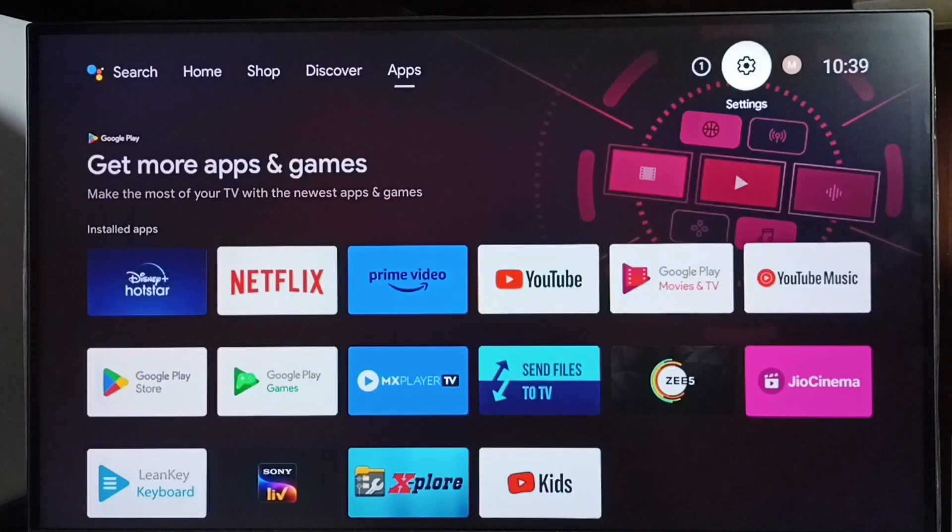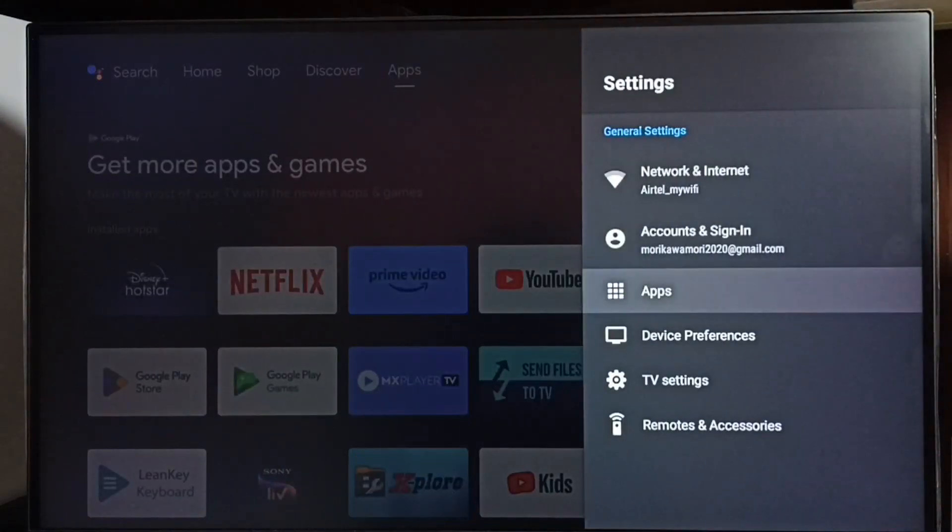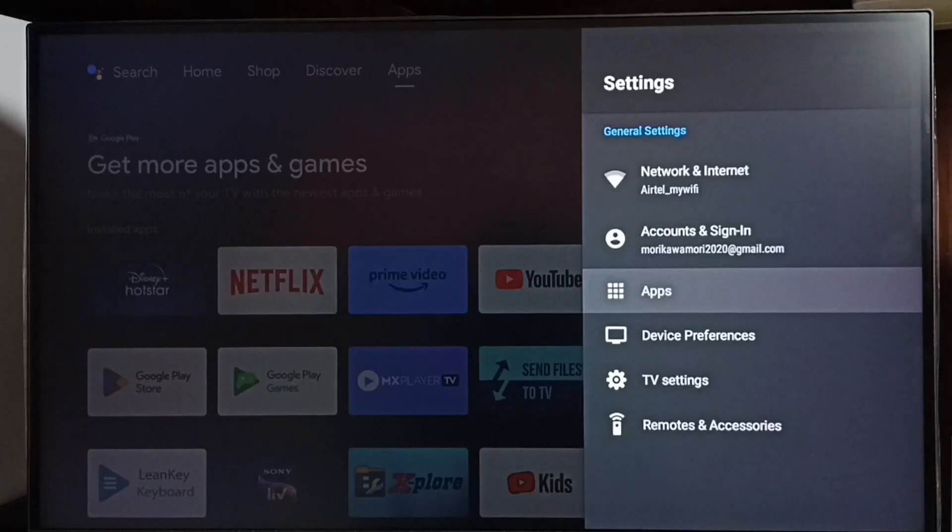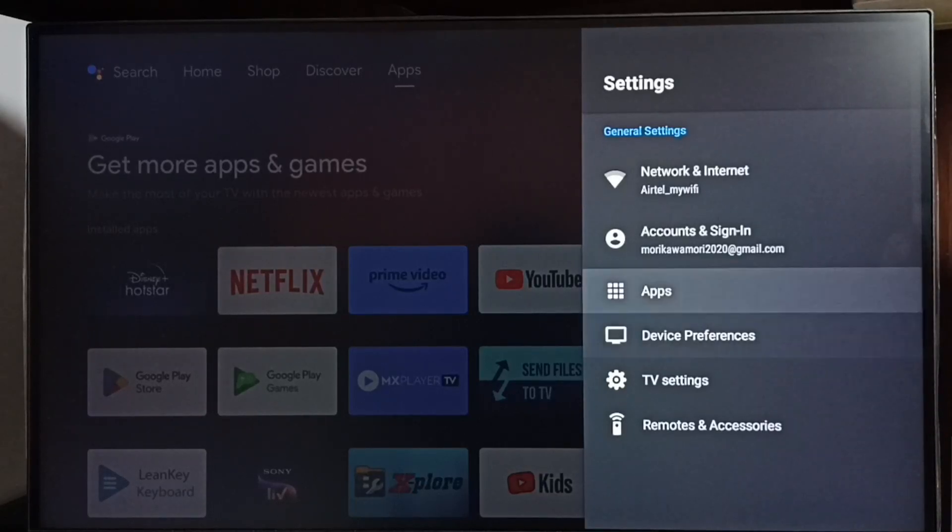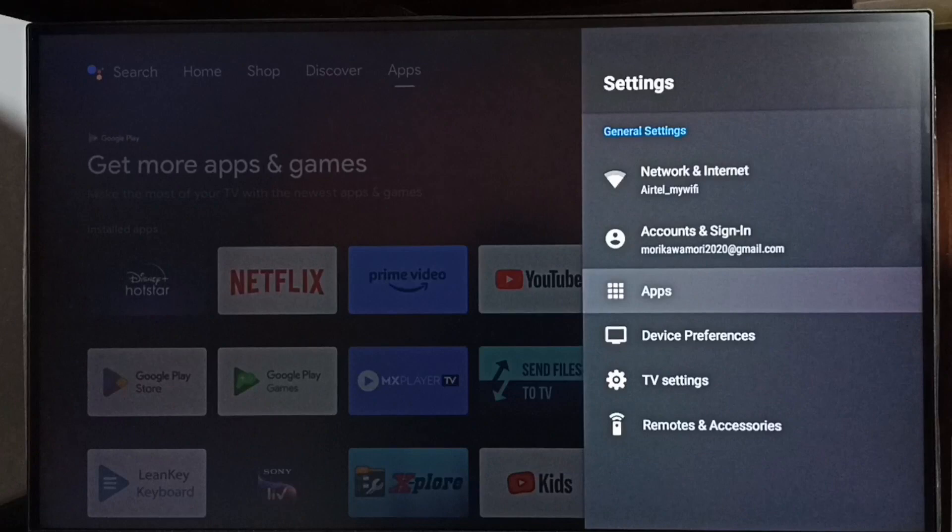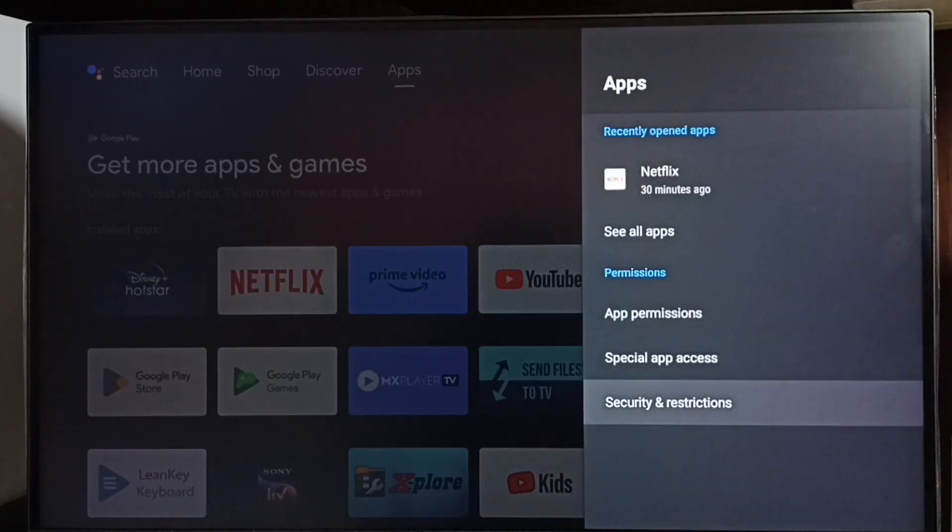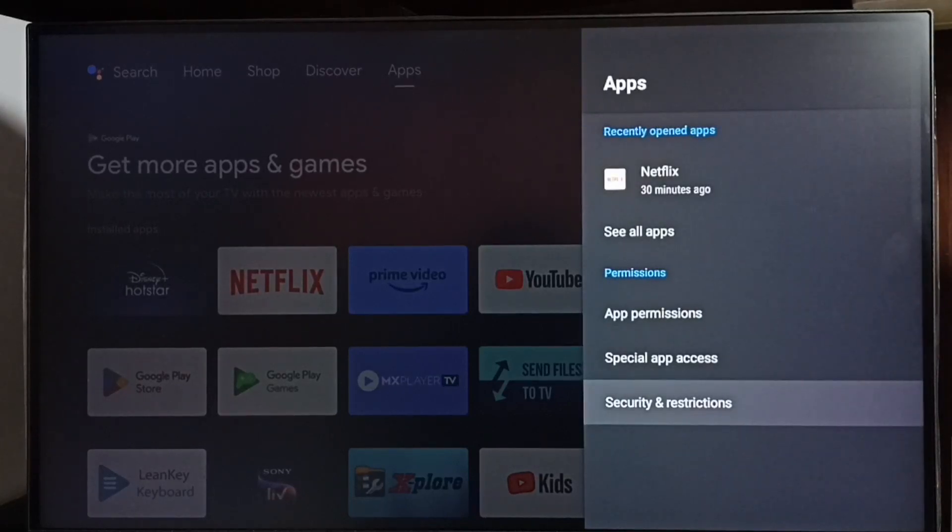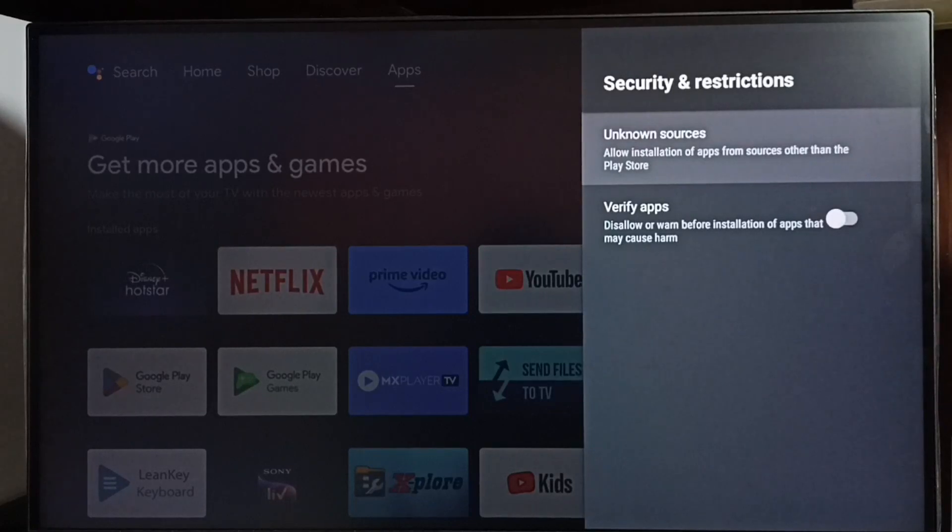Go to Settings and select the Settings icon. Select Apps. In some TV models, you have to go to Device Preferences where you can find Apps. Let me select Apps here. Then go to Security and Restrictions and select Unknown Sources.